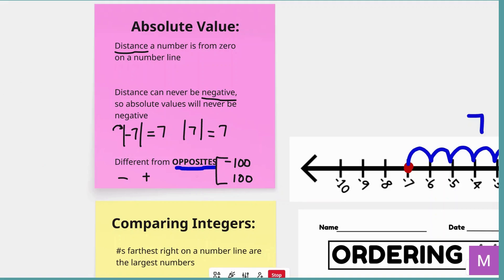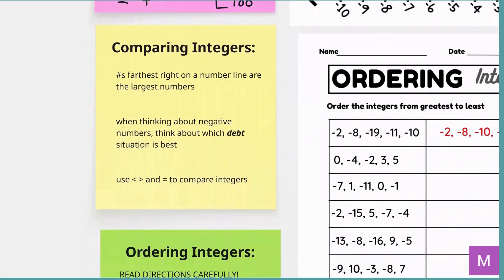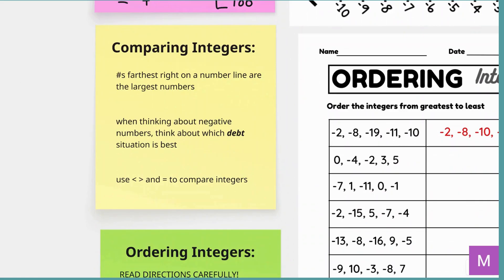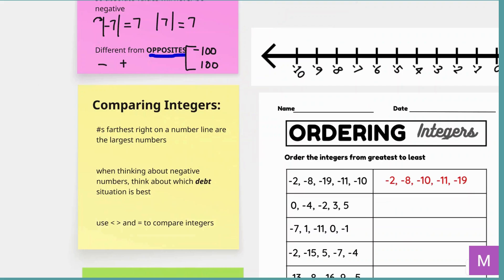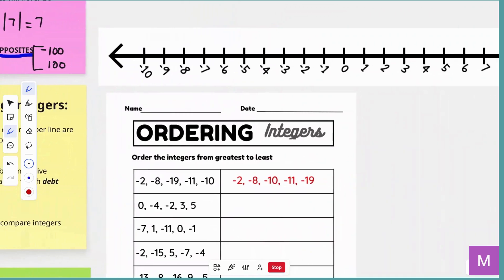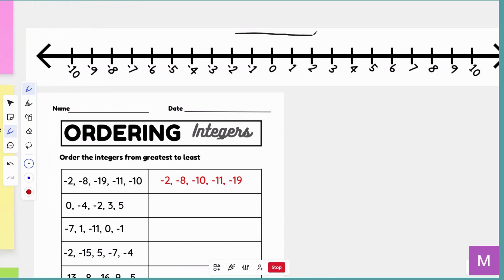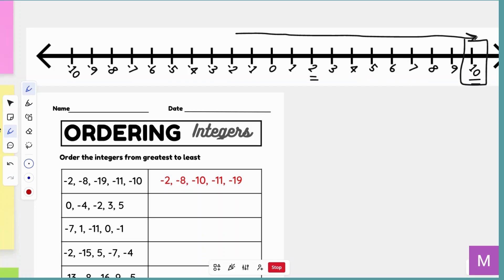The next thing we're going to review is comparing integers. When we're comparing integers on a number line, the numbers farthest right are going to be your largest numbers. For example, we know that 2 and 10 — of course 10 is larger. If I offered $2 or $10 to someone, most likely you're all going to take the $10 because it's more money. And we can definitely see that on the positive side, but that same rule applies over here on the negative side — numbers that are farther right are larger.